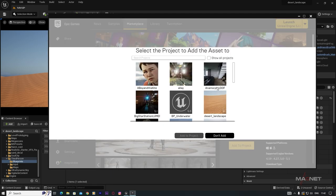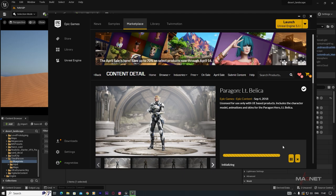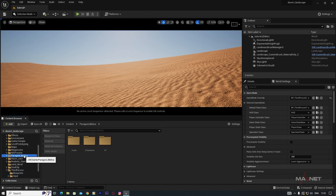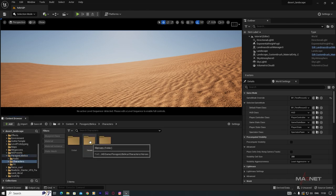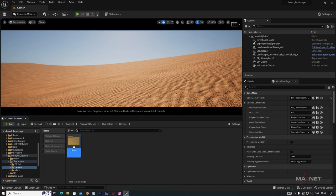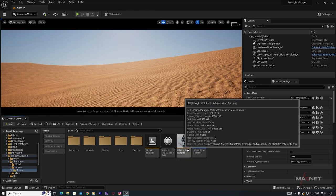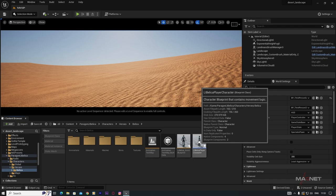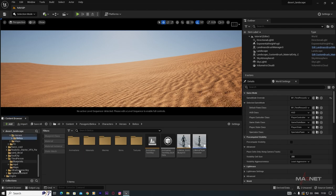Select a Paragon character — choose one that is free — click on it, then click Add to Project and select your project. It will take a little time to download since the size is 1.8 GB. After downloading, find the character under Characters > Heroes. For example, go to Valicias to find the character.